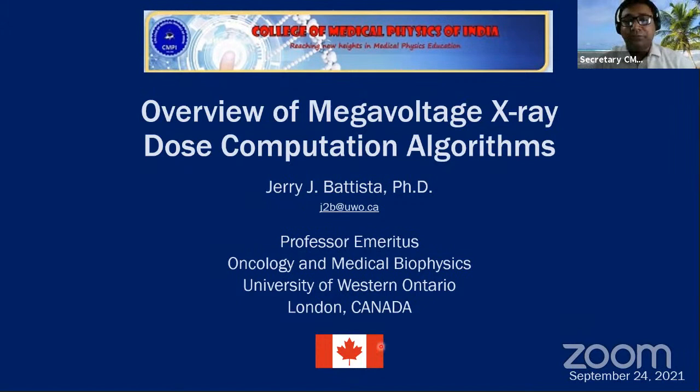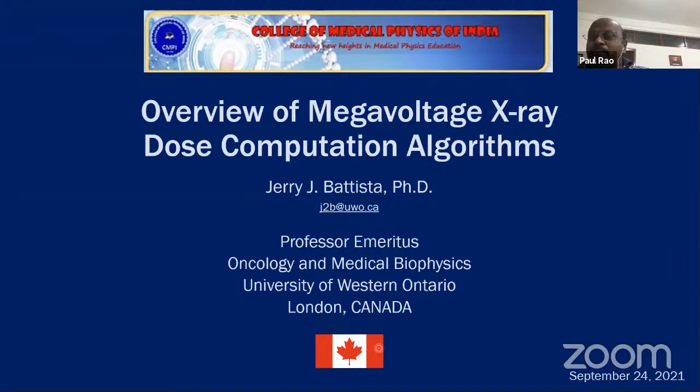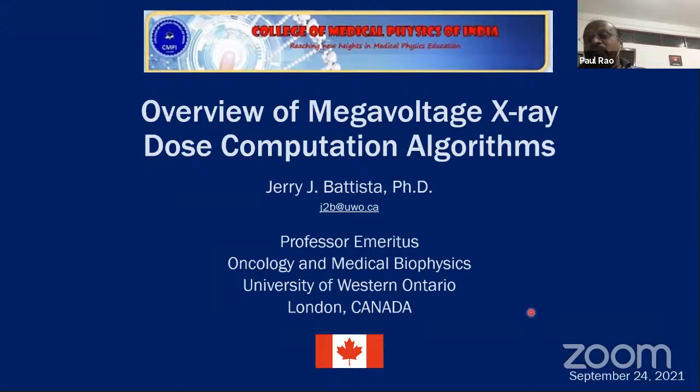Good evening, good afternoon, good morning wherever you are. We welcome you all for this monthly web meeting. Today we have with us Dr. Jerry Battista. He used to write his name as J-squared-beta, which is the first thing that attracted me when I went to London some two decades ago. I had an opportunity to work with Jerry during 2001 and 2003 when I was a staff at London Regional Cancer Center. He was at the time Professor and Head of Oncology at the University of Western Ontario.